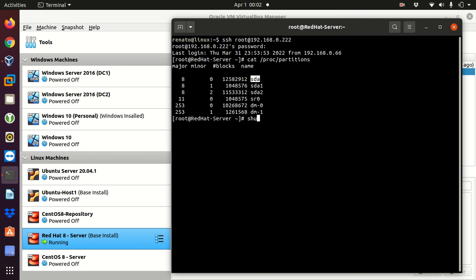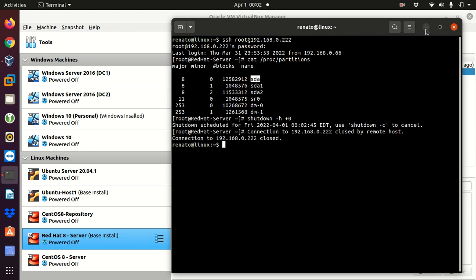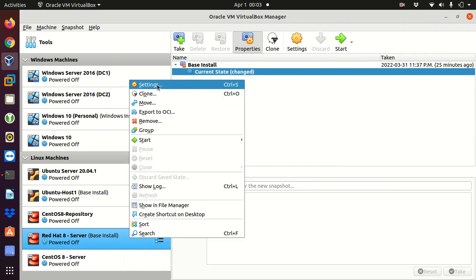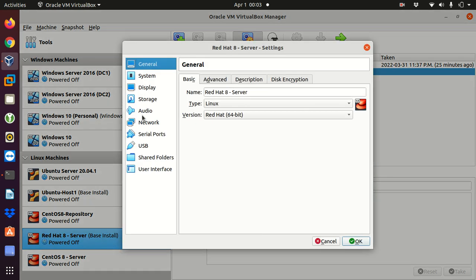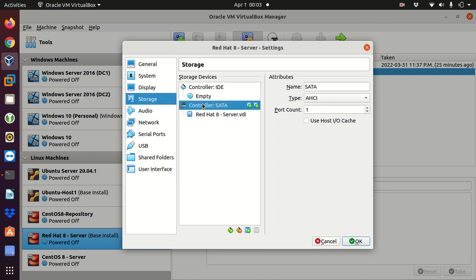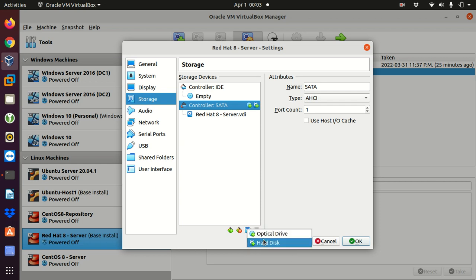I'm going to shut down this server because I'm going to add a new disk and we'll check later. I minimize the terminal, and on the Red Hat 8 server in VirtualBox I right-click, go to Settings, select Storage, and then select the Controller.